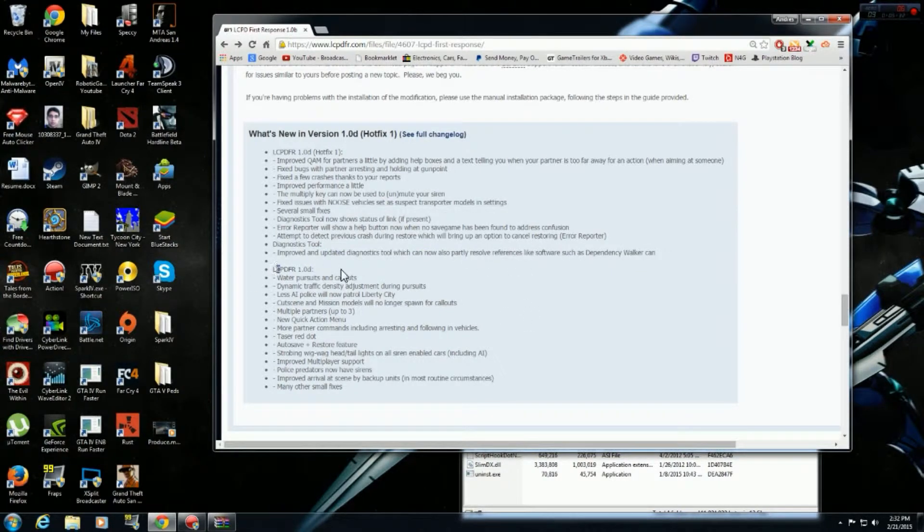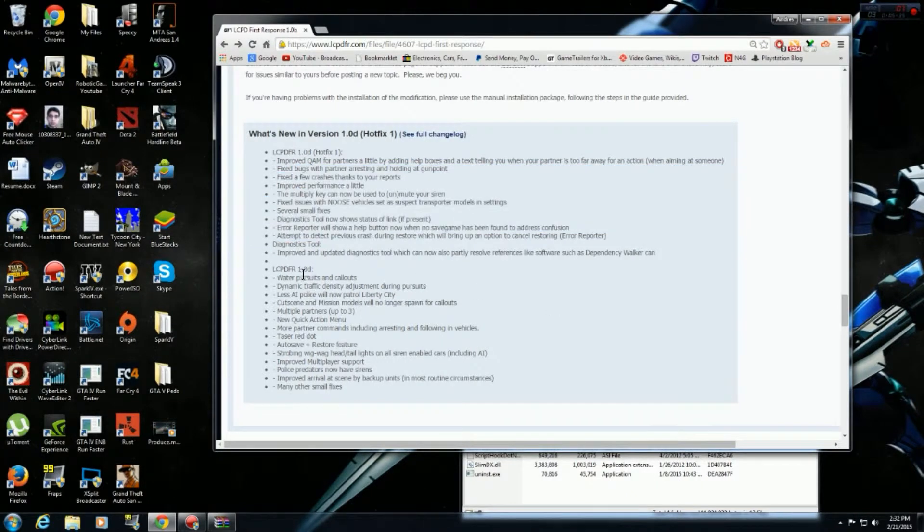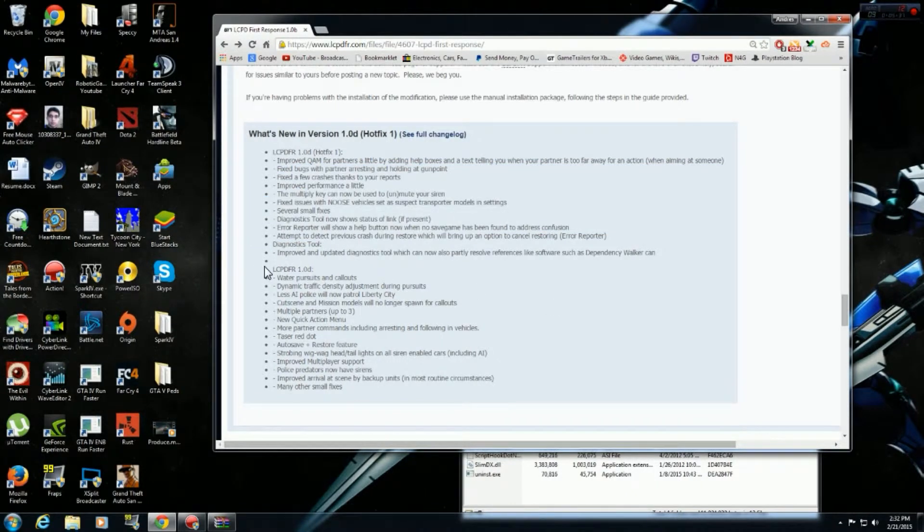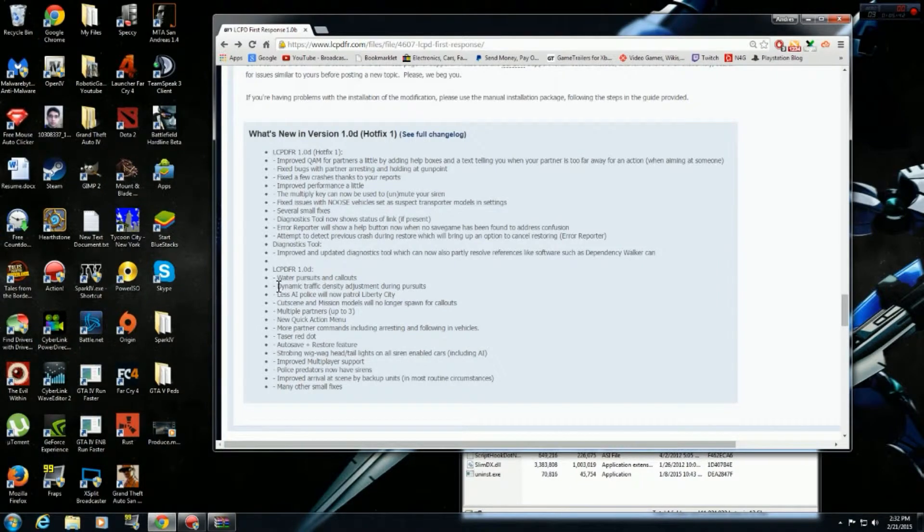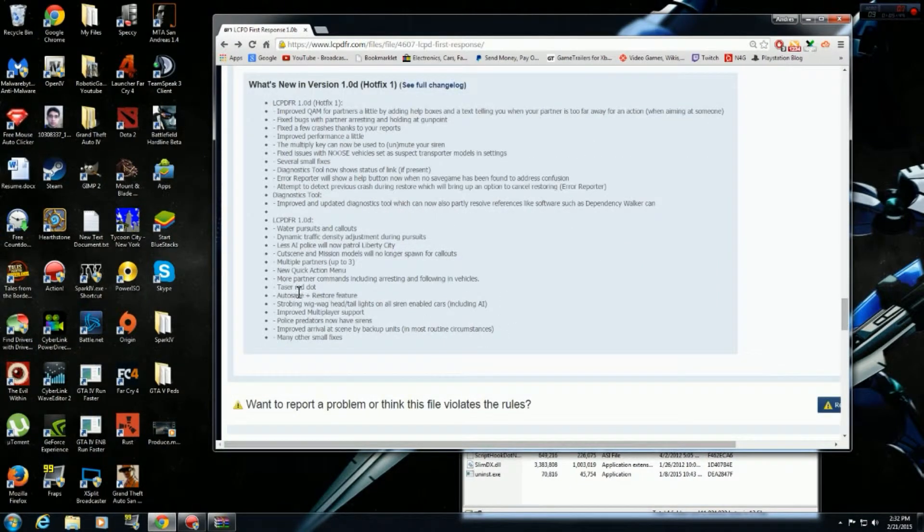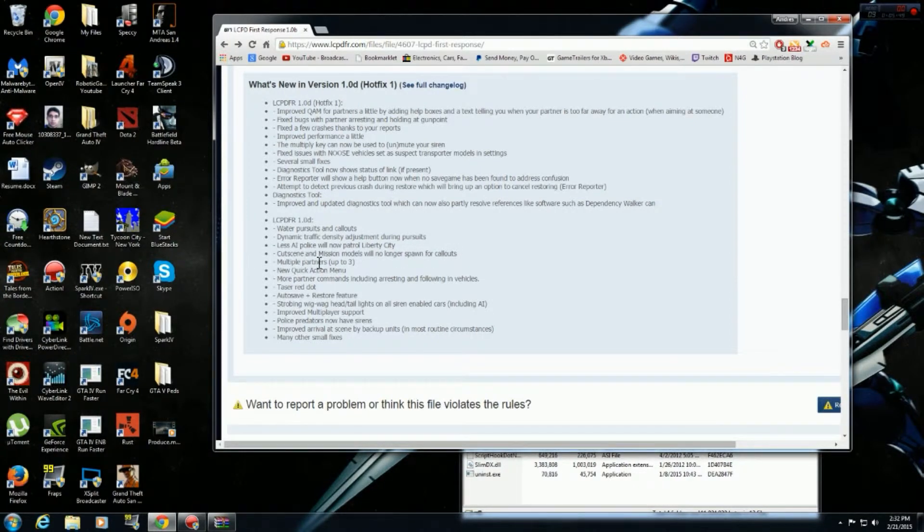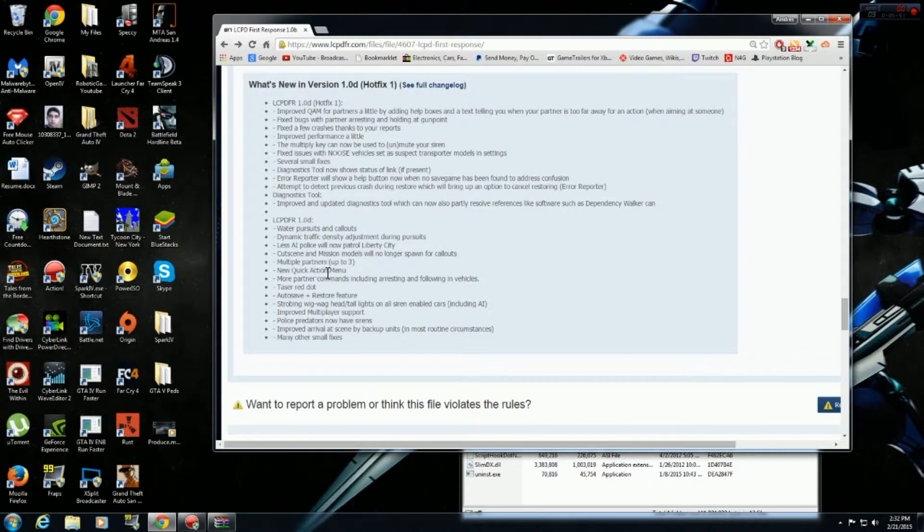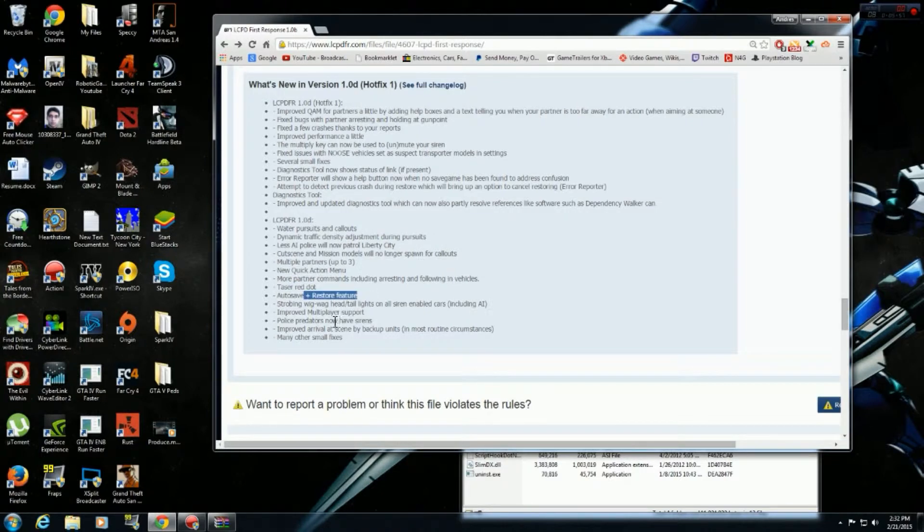And then the new stuff they added, this was all fixes here, but the new stuff they added was water pursuits and collapse, which is really cool. I haven't tried it out yet. Dynamic traffic density. Less AI police now patrol, which is okay I guess. Cut emissions. Switchable partners. Shots and Red Dog site, which is very cool. Autosave.